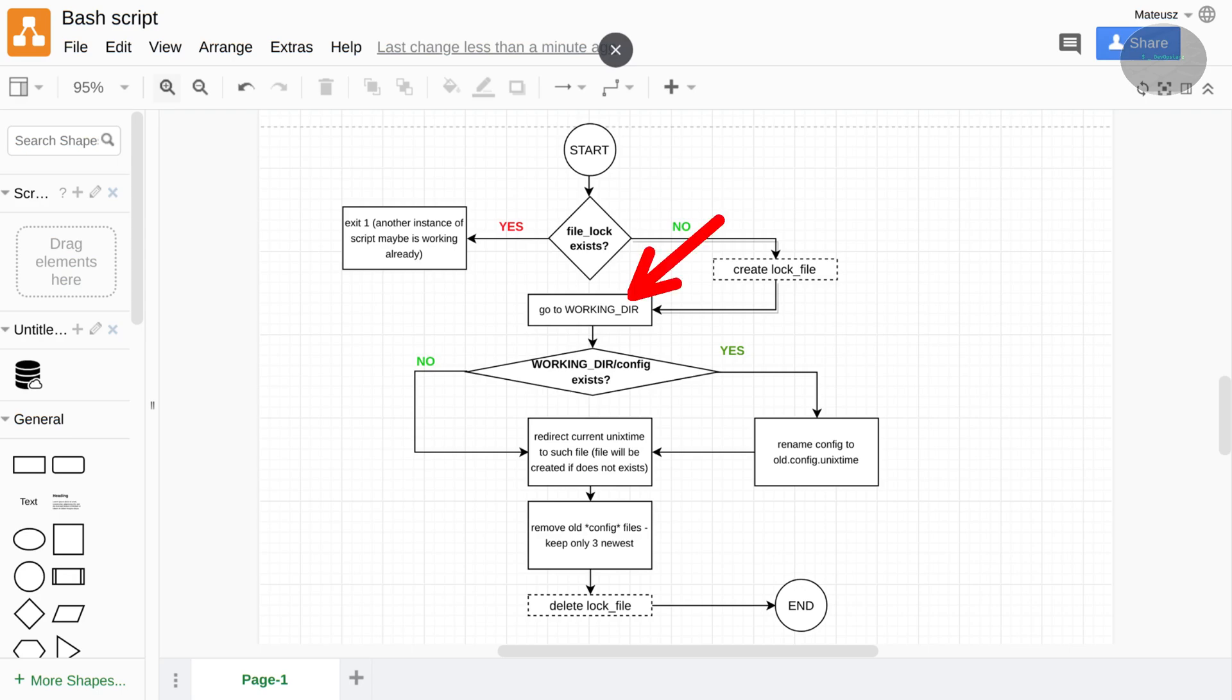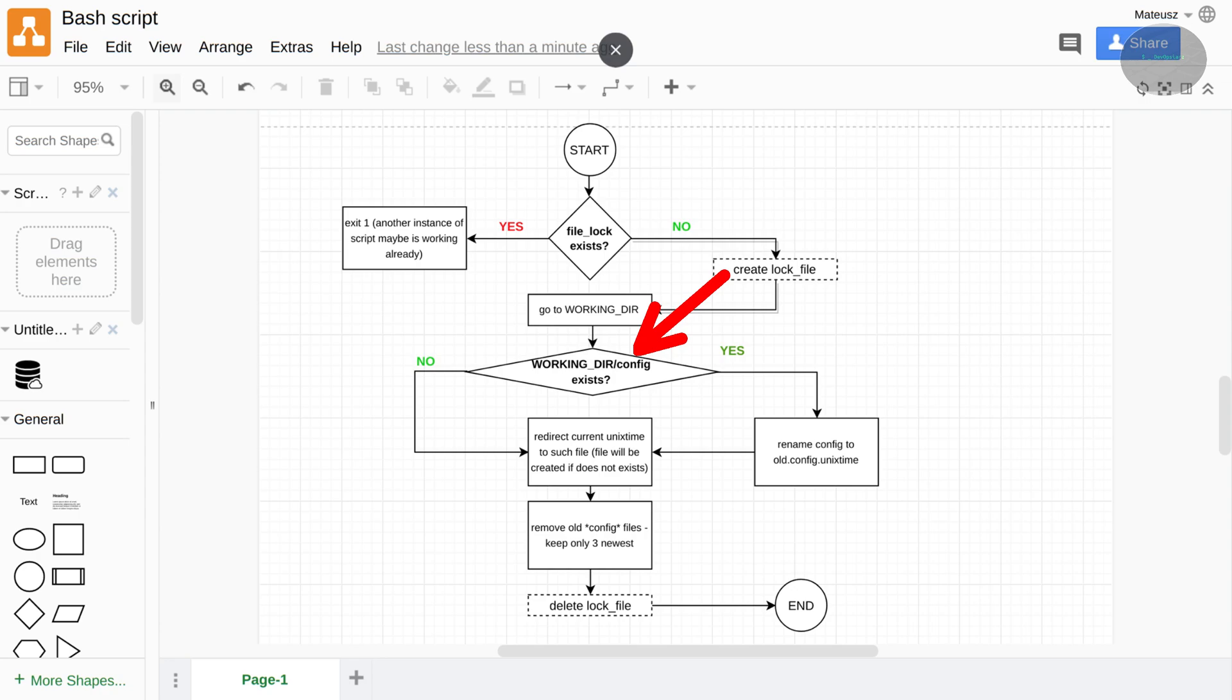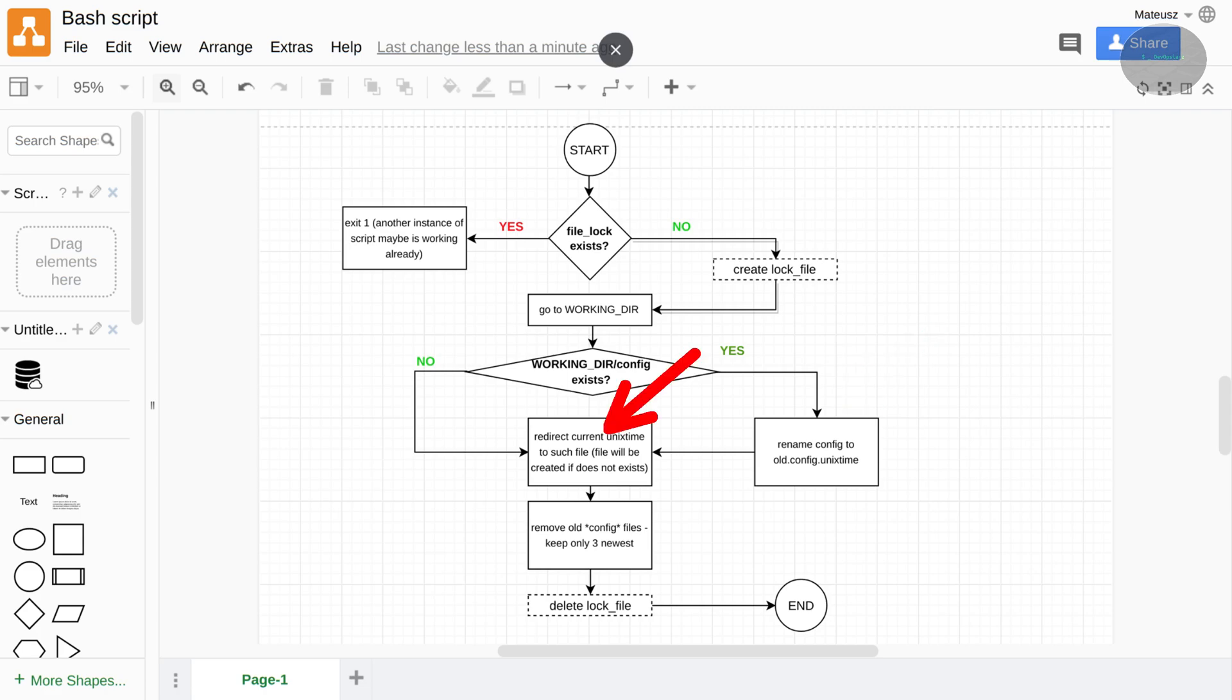In the next step, the script goes into the workingdir directory as in this directory will be doing something with files. When script enters to this directory, it checks if workingdir slash config file exists. If yes, then it renames this file to alt.config.unix timestamp pattern. Unix time is a time which passed from the 1970 year, this is a number of seconds. This is a very big number which is quite useful here. If this file, I mean workingdir slash config does not exist, it will be simply created by using redirection with the newest Unix time taken from the script.